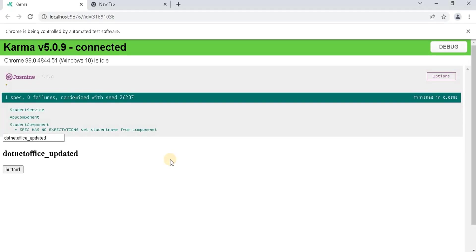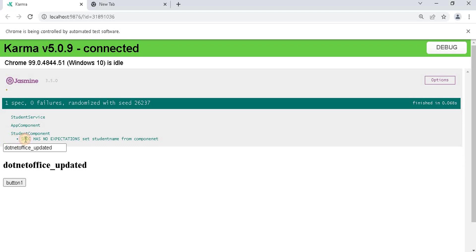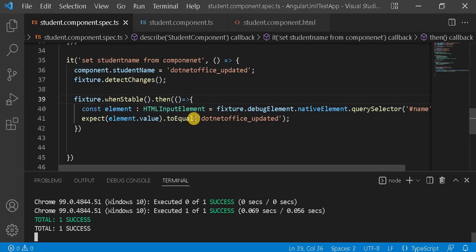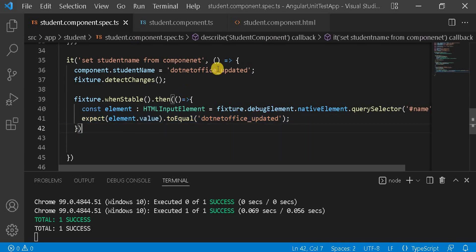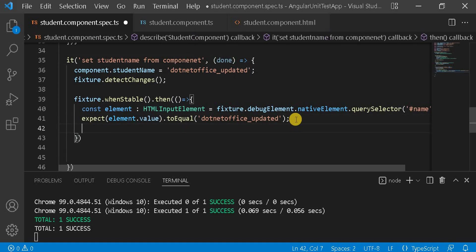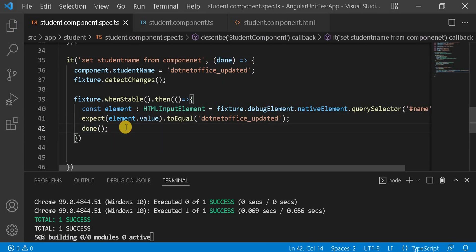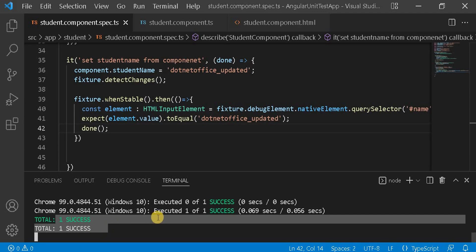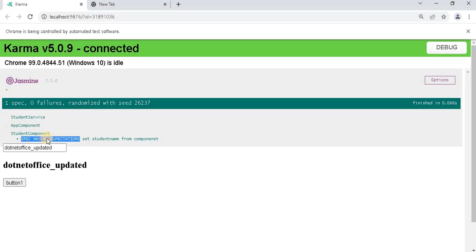On the browser, it's not giving errors anymore, but we see 'spec has no expectation' — it's not detecting our expectation inside the callback. To resolve this, we use the done keyword. We pass done as a parameter to the test function, write done() at the end of the whenStable callback, and now we can see the test case is passing correctly.